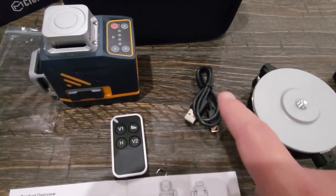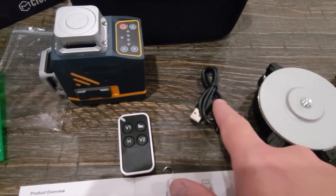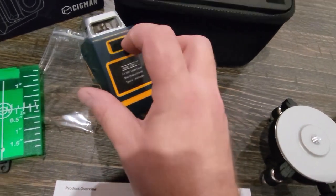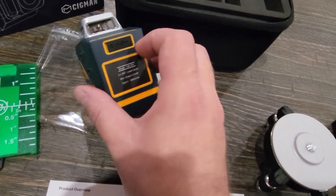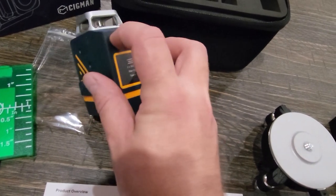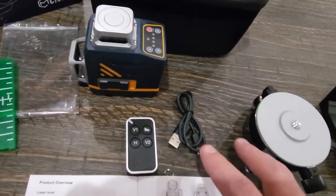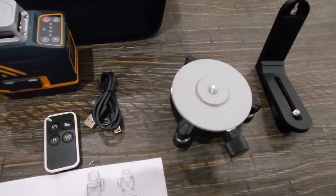This is a USB cable to charge it. So on the back of the device here you're going to see there is a little cover here. You just open that up and that's where you're going to plug it up to charge it.